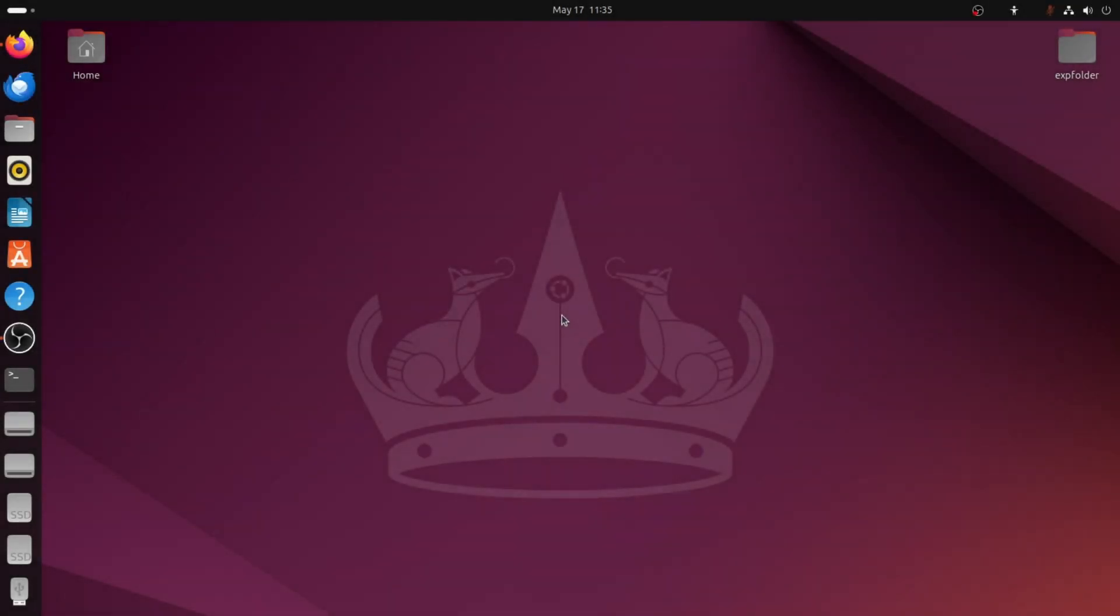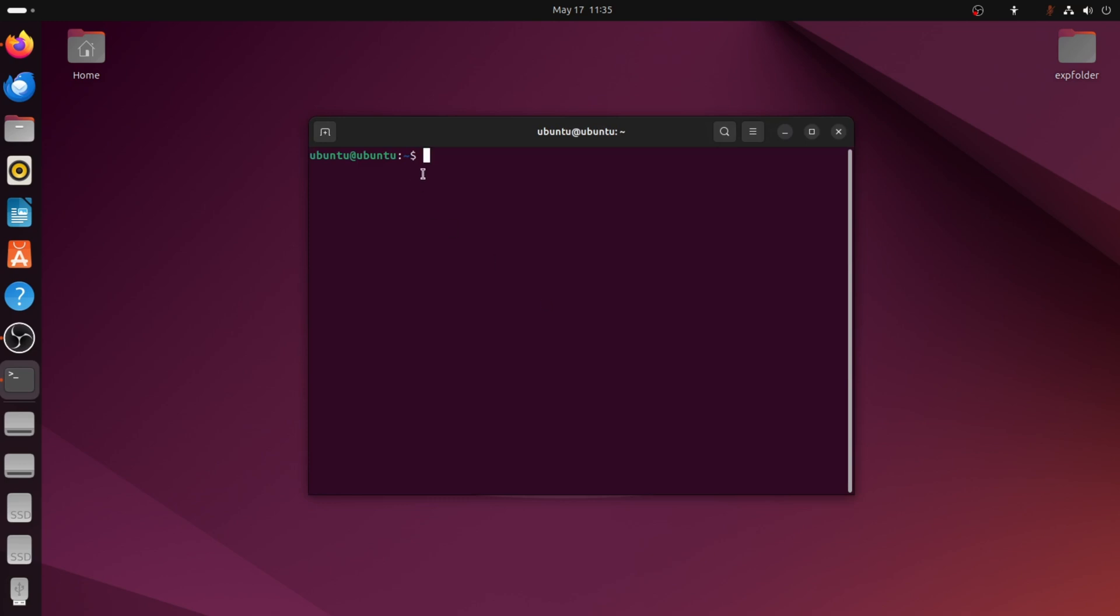First, open the Terminal. You can press Ctrl, Alt and T together on your keyboard. Or you can search for Terminal in your applications.